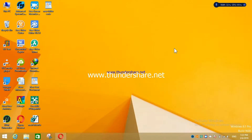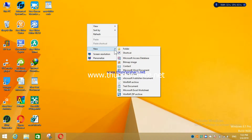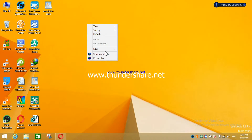Hello guys, good evening, good morning, good afternoon. I'm going to show you how to restore the 'New Folder' option — sometimes it gets deleted from Windows 8 or Windows 10.